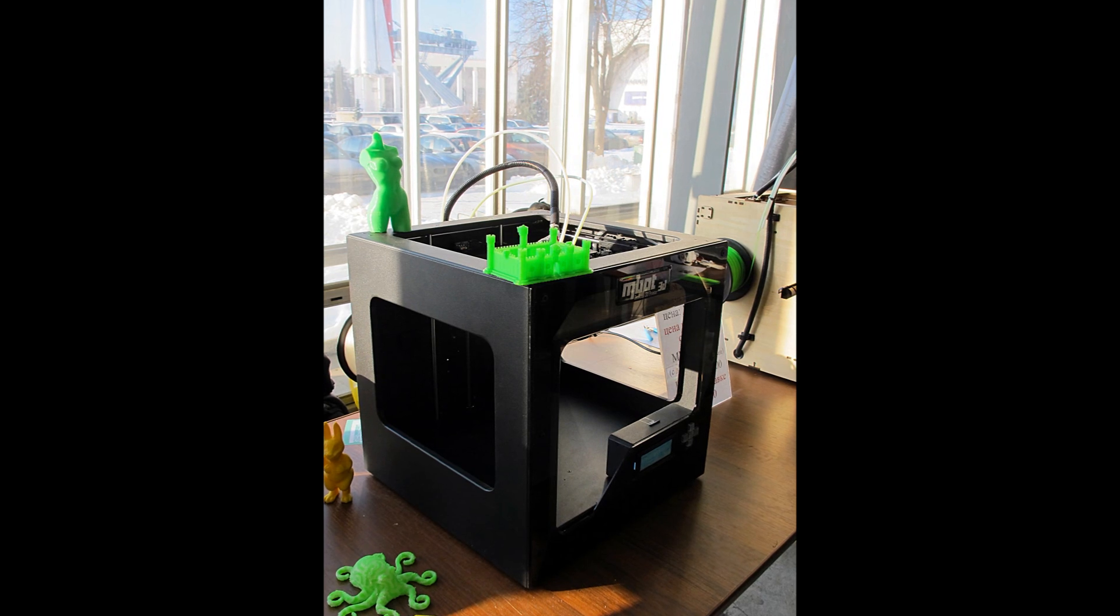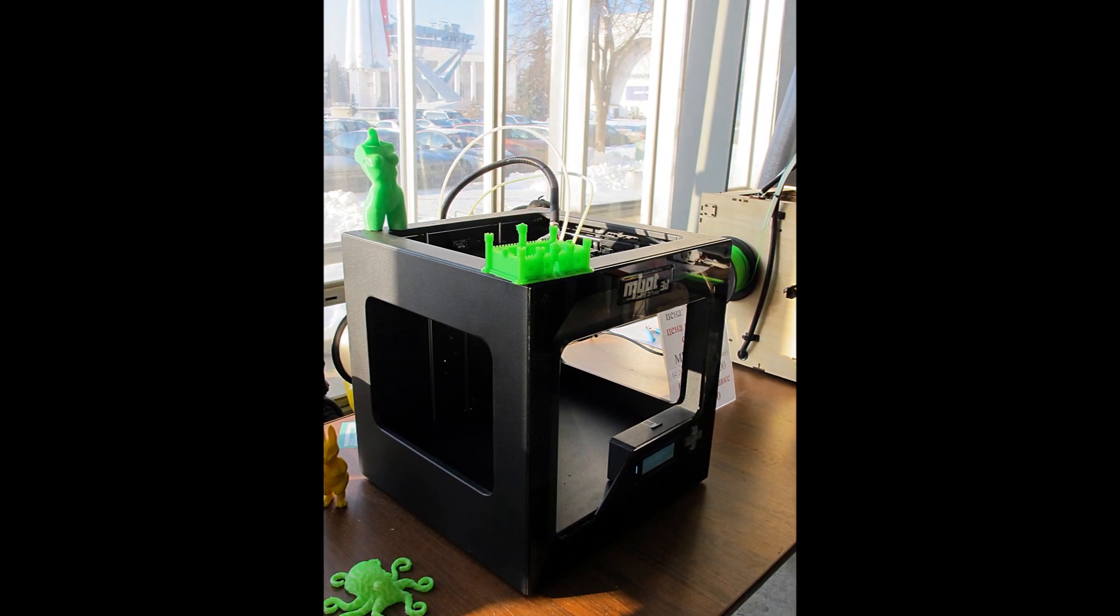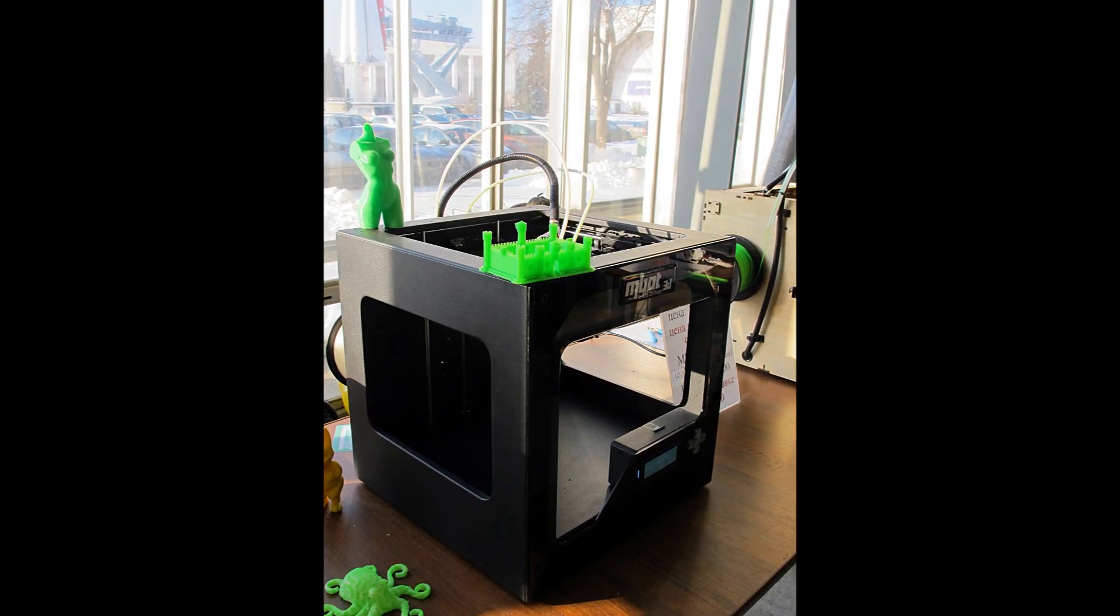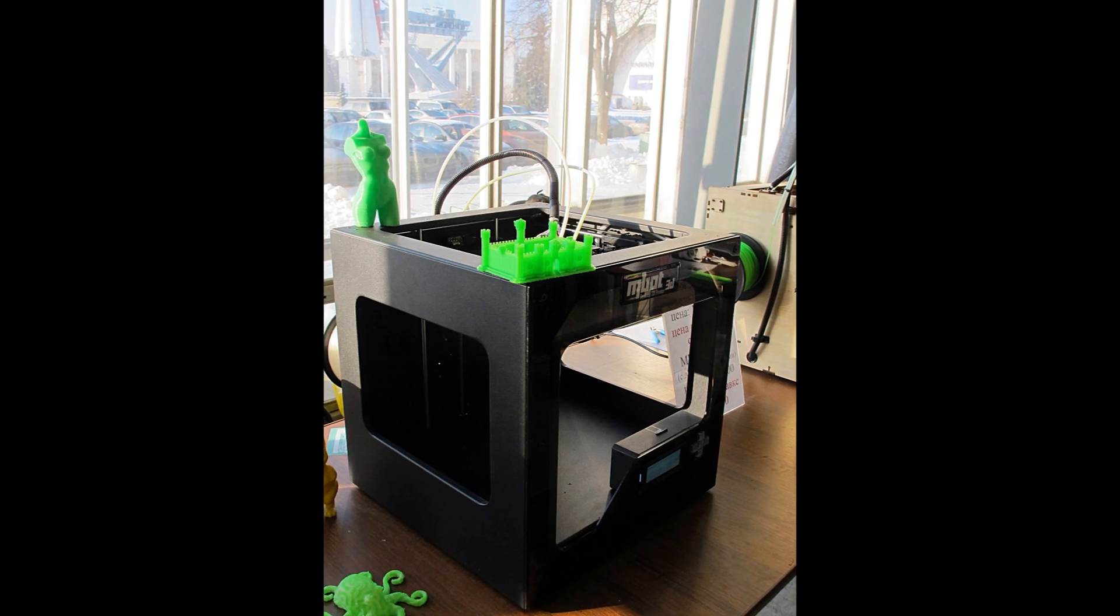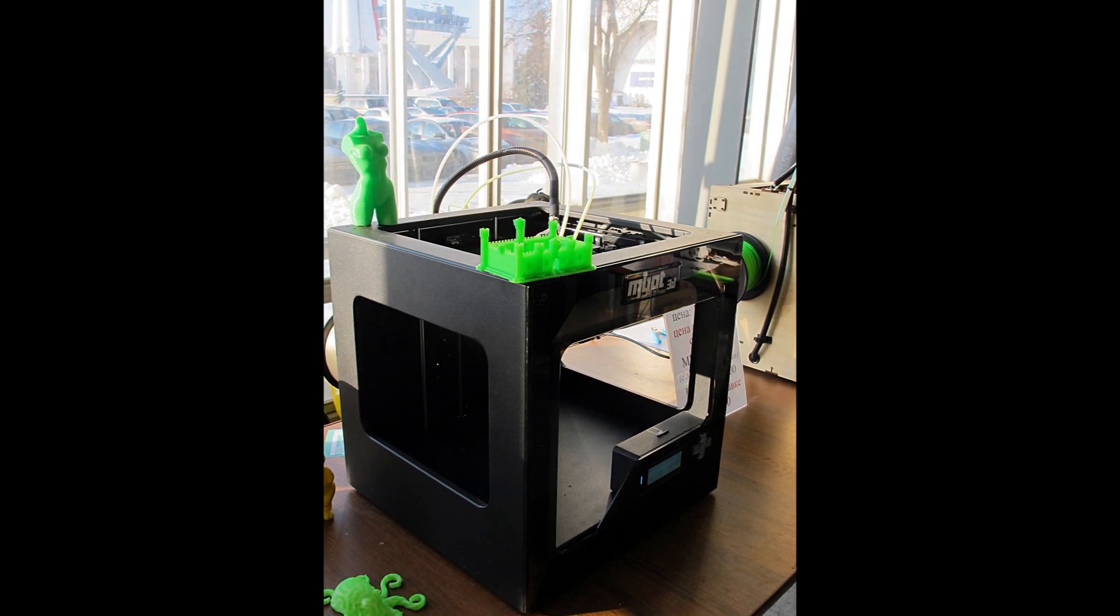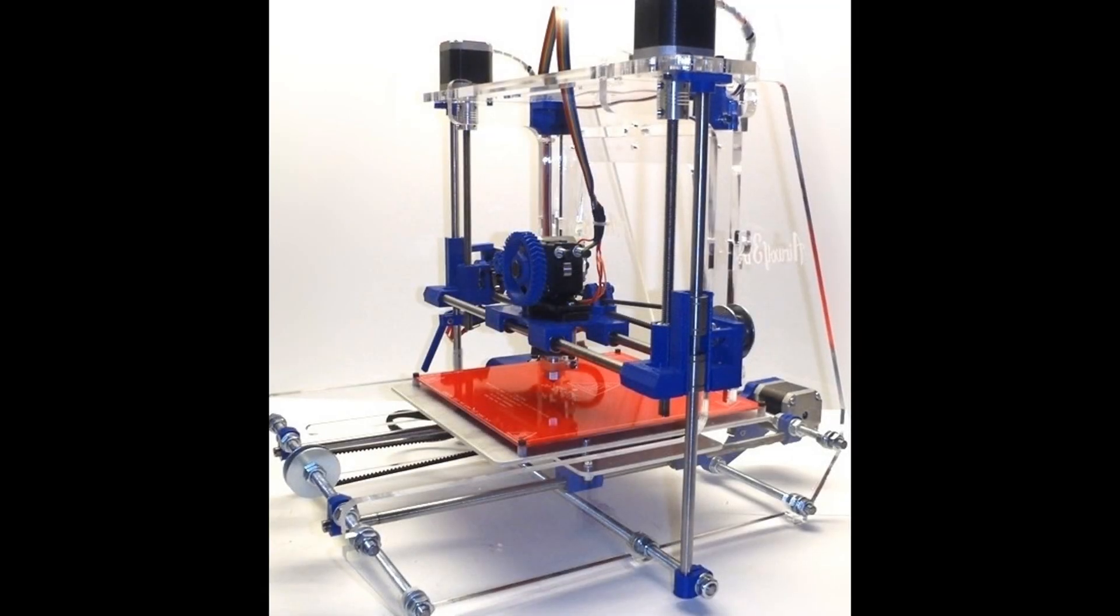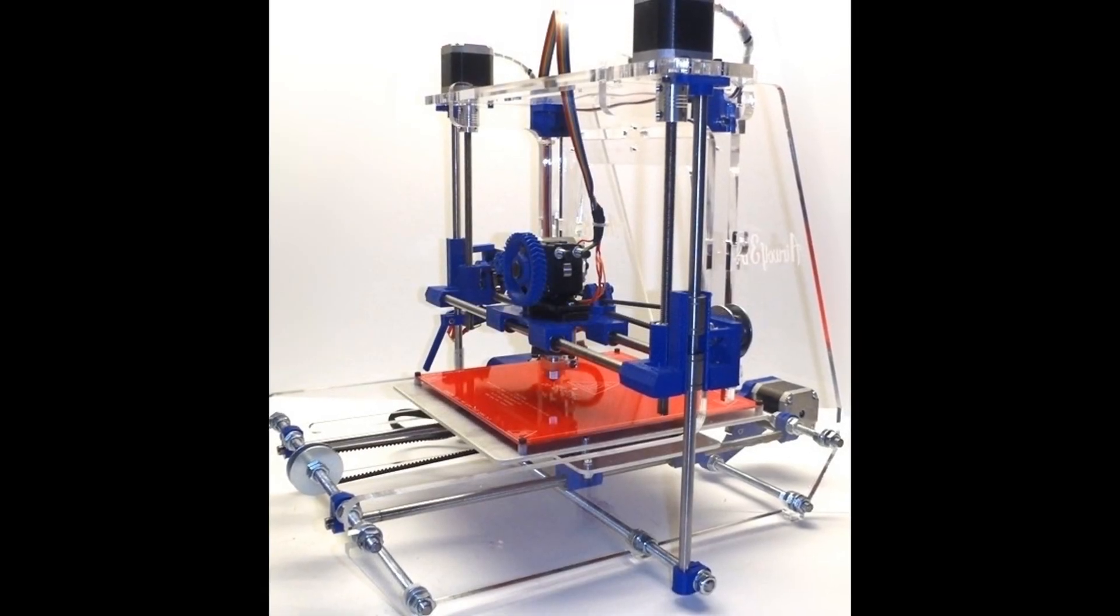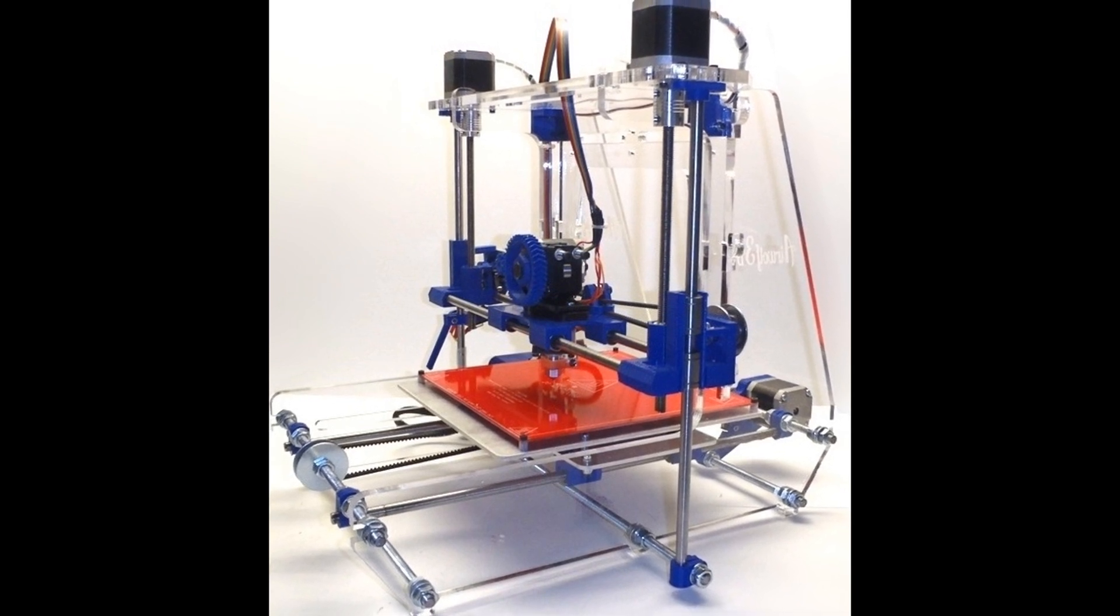This technology builds upon similar work done by the University of Southern California called Contour Crafting, which utilizes an industrial-sized 3D printer to build 3D printed houses within 24 hours.